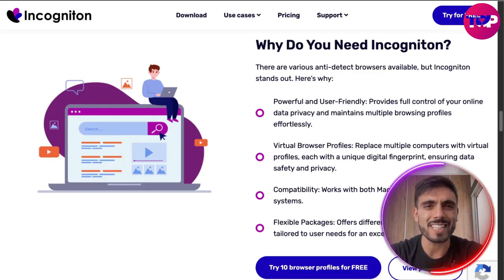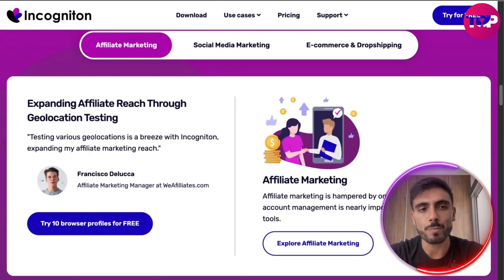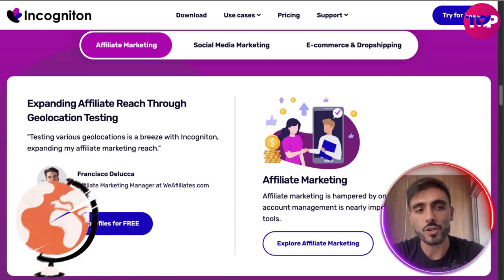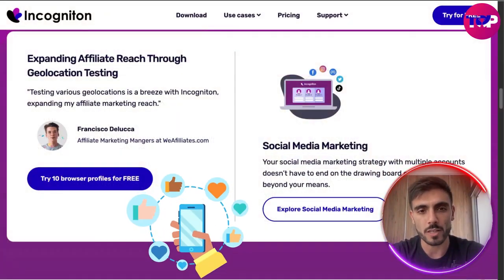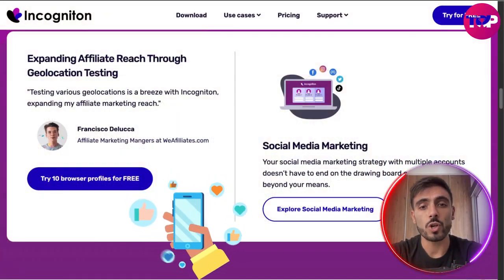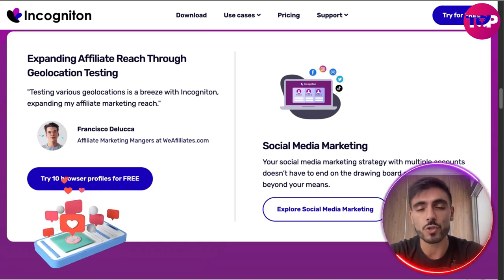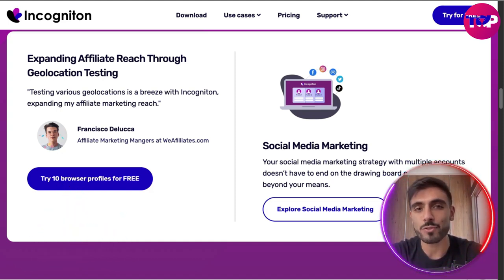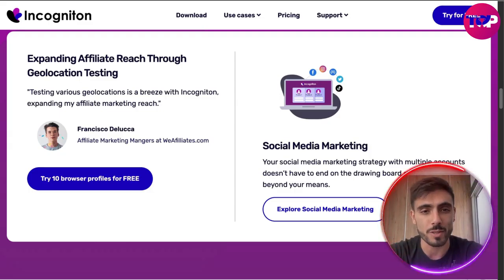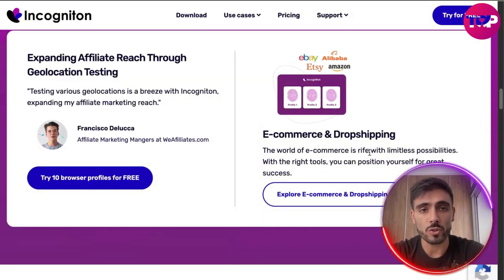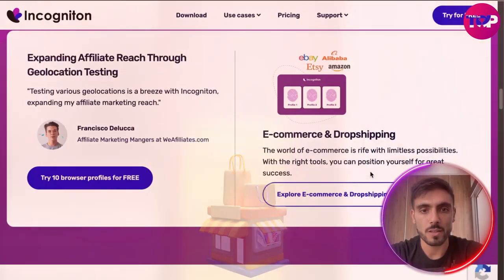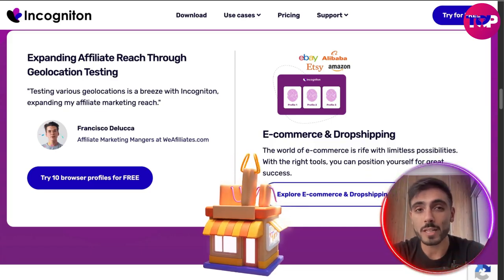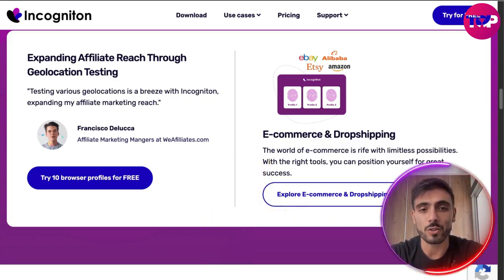You may be wondering — is this for me? If affiliate marketing is your niche, you can start expanding affiliate reach through geolocation testing. If you're into social media marketing, you can run your strategies with multiple accounts. And if you run stores on eBay, Etsy, Alibaba, or Amazon, it's for you too. The world of e-commerce is rife with limitless possibilities, and with the right tools like Incogniton, you can position yourself for great success.